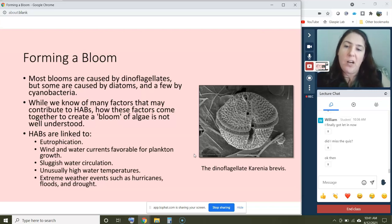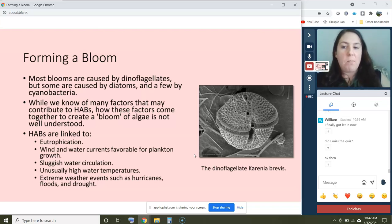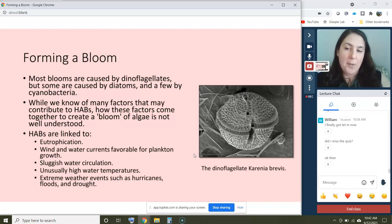Most HABs are caused by dinoflagellates — these are the organisms we're mainly concerned with — but some are caused by diatoms and a few are caused by cyanobacteria.